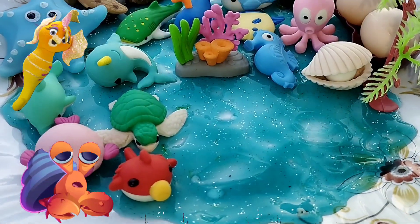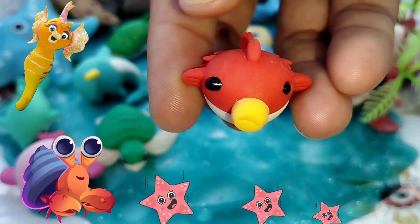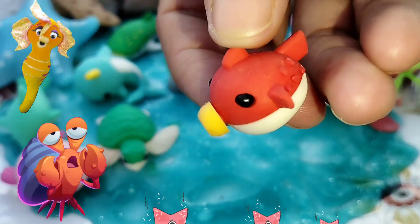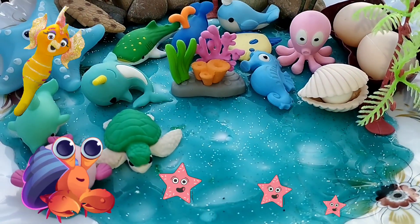The next one is a pufferfish. This is a pufferfish.